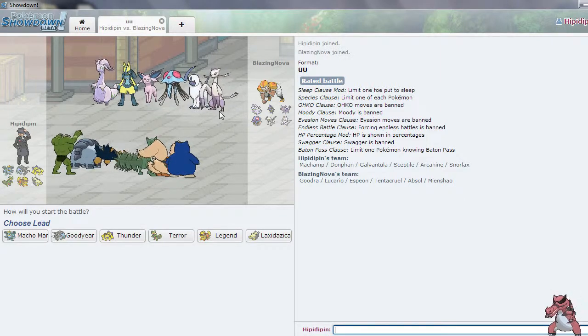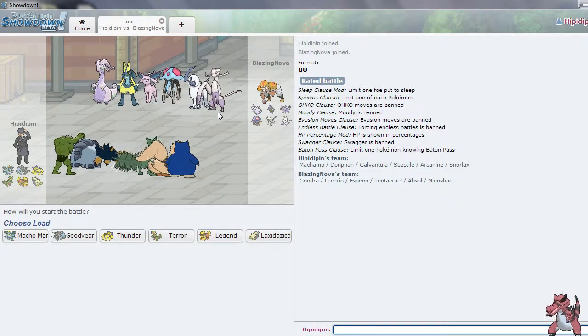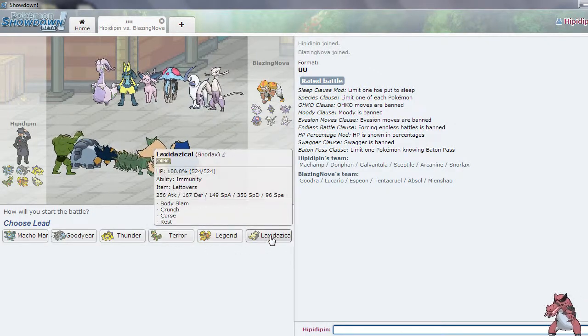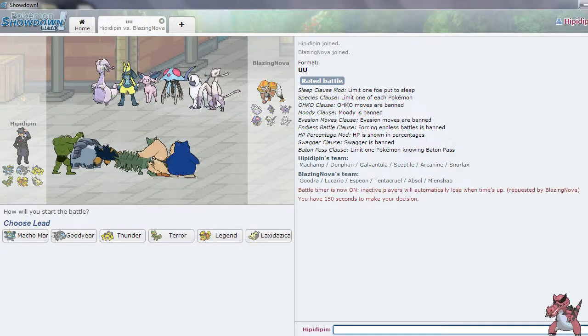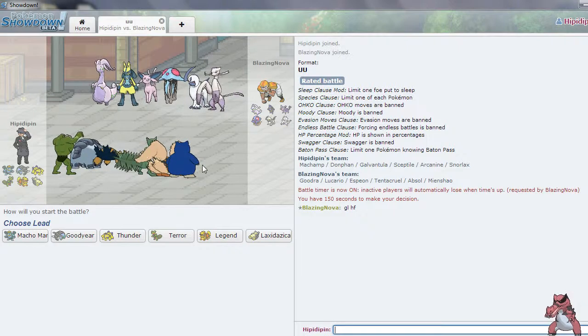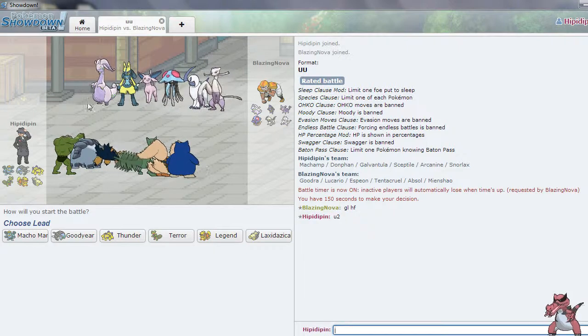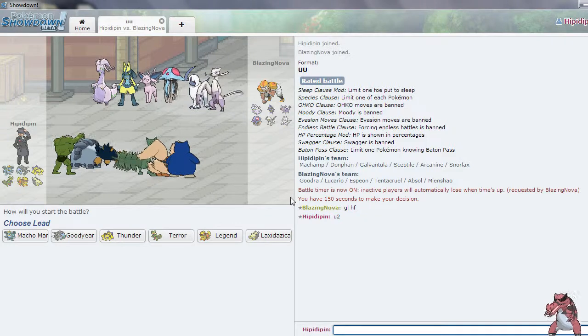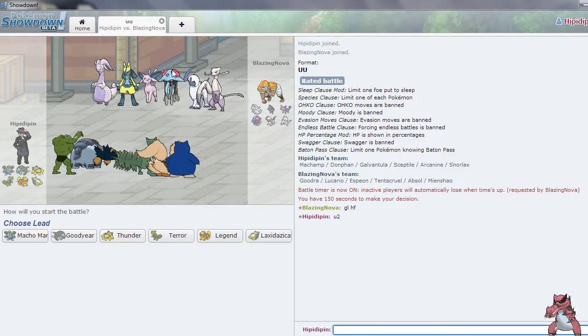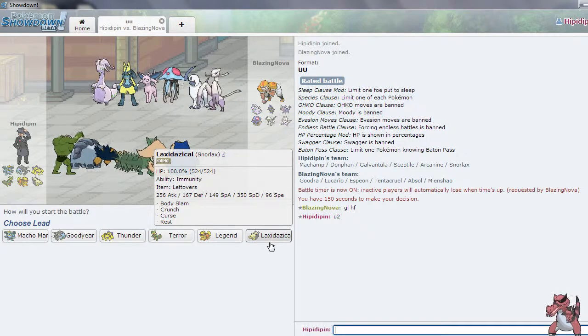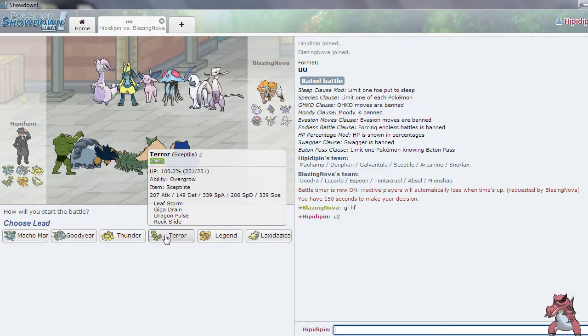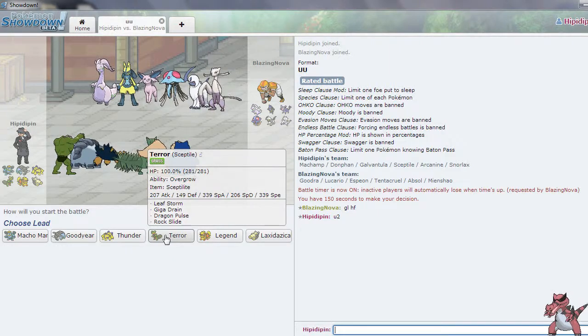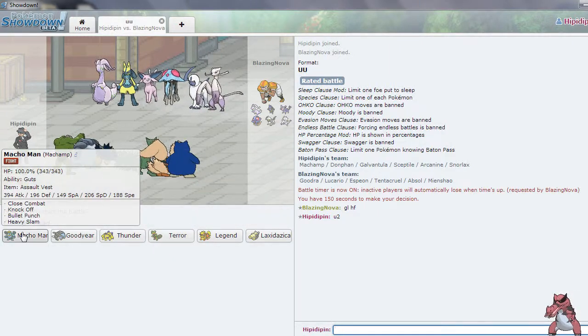This team is weak to Machamp. I'm just kidding no it's not. Alright well let's see here. Alright he knows what he's leading off with. You too man. I have no idea what to lead off with here. He has a Rapid Spinner. So I am just going to go ahead and lead off with Terror. Is that a good idea? No it's not. I'm actually going to lead off with Machamp.